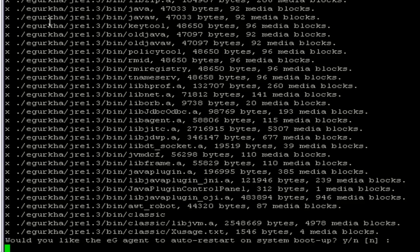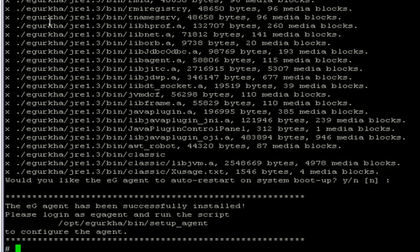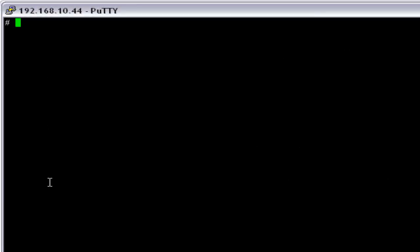Here you have to provide whether the eG agent needs to auto-restart on system boot up — I'm going to say no to that. The installation has completed successfully. Before we run the setup, we have to log in as the eG installed user, which is 'egagent'.